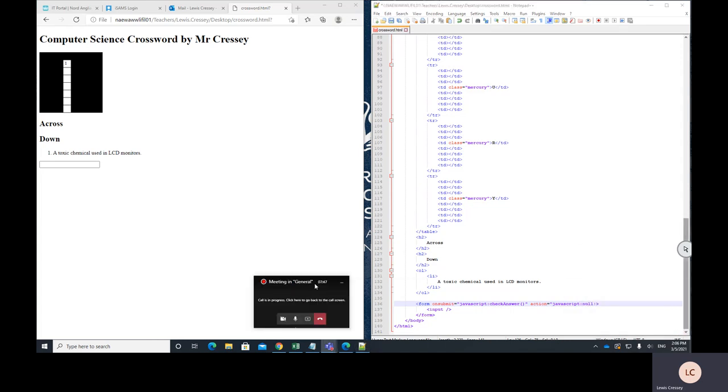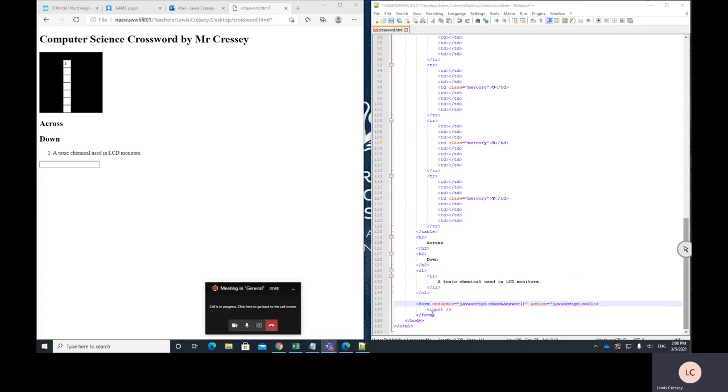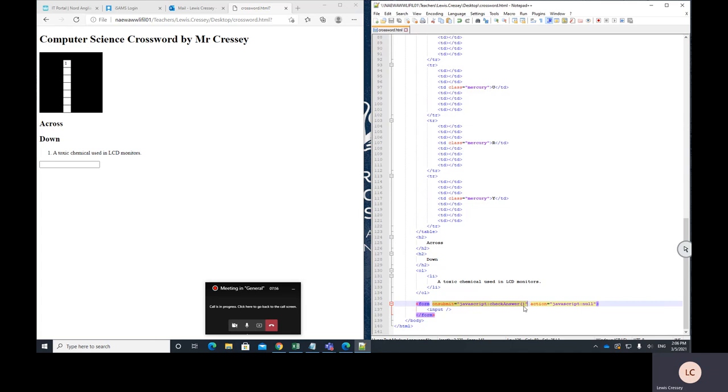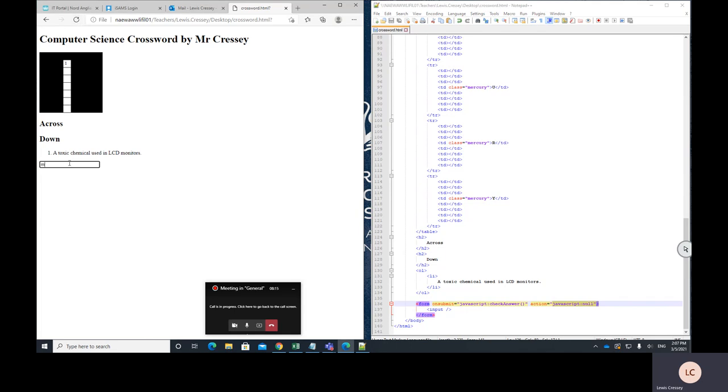So there's a way to fix that. What I'll do is write action equals JavaScript colon null. We've got form on submit equals JavaScript colon check answer. So this means when you enter data into the form, we're going to do the check answer JavaScript function. And action equals JavaScript null means that when we have entered all the data for the form, I don't want to do anything. So let's try that again. And then I'll type mercury. Press enter. Excellent. So that fills in our word.